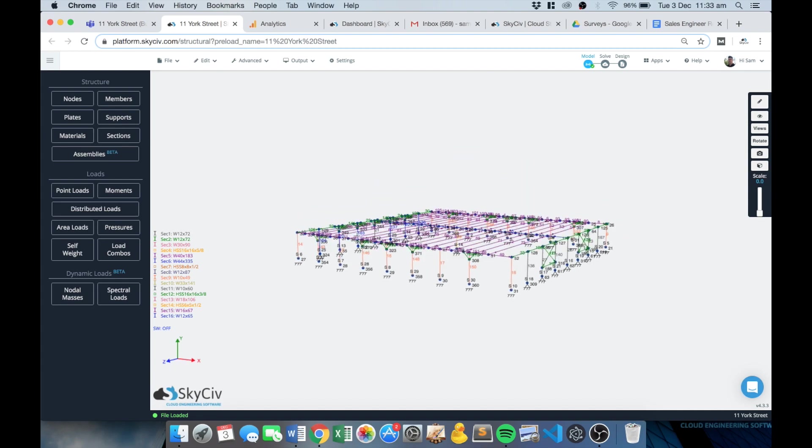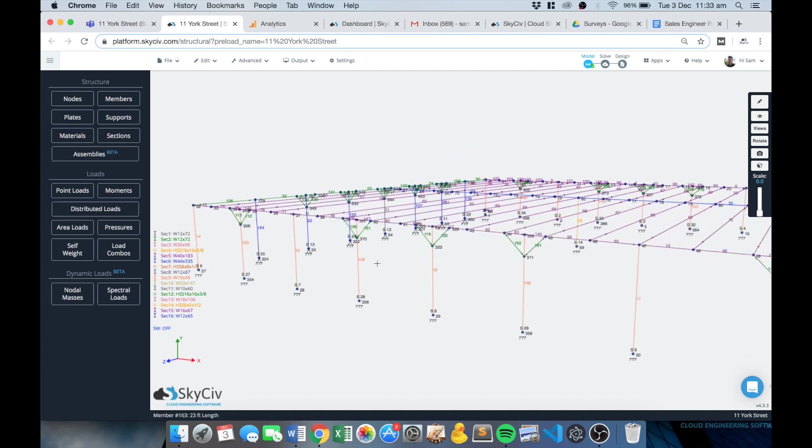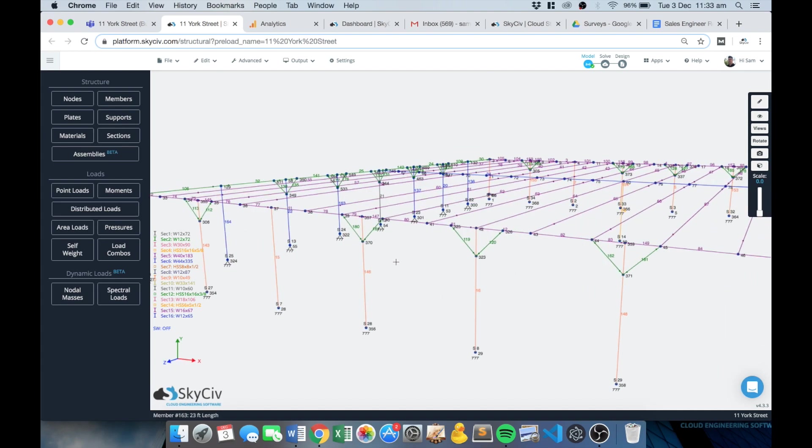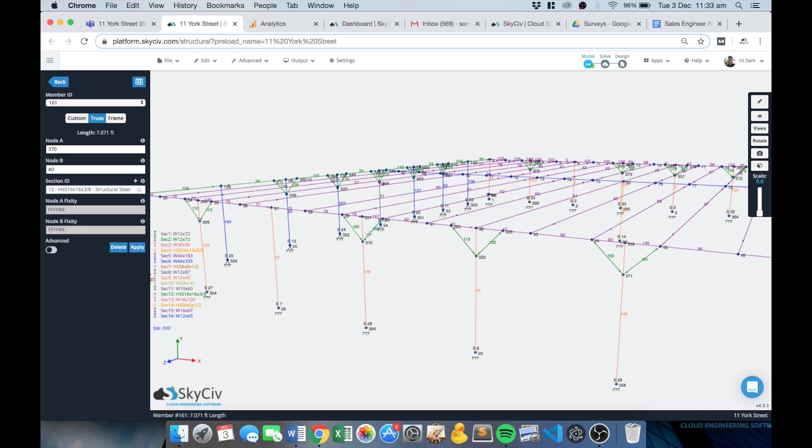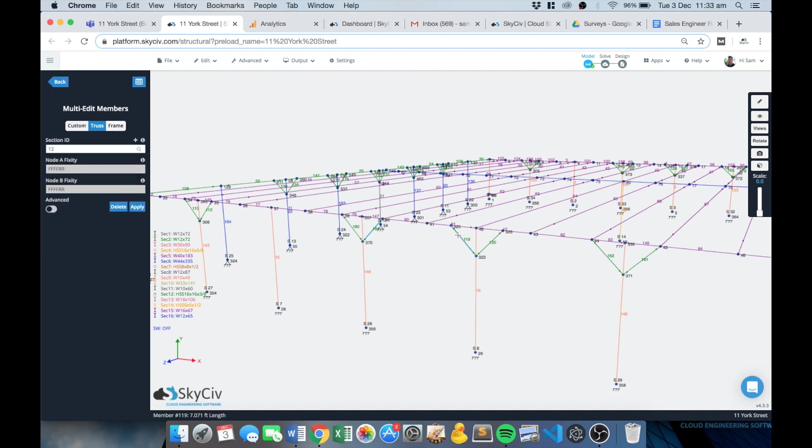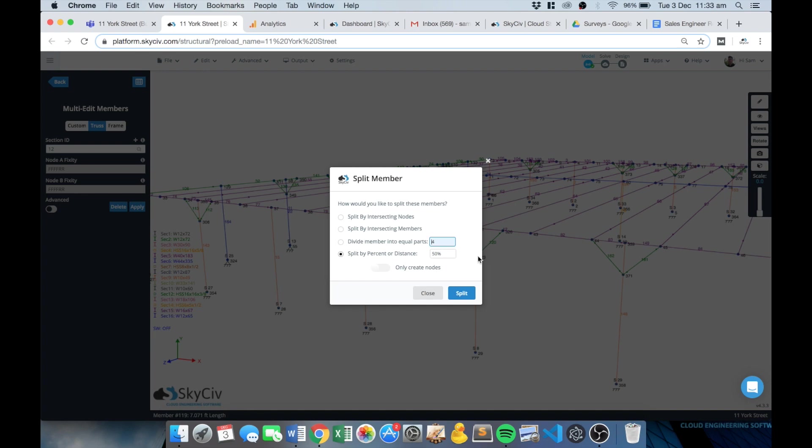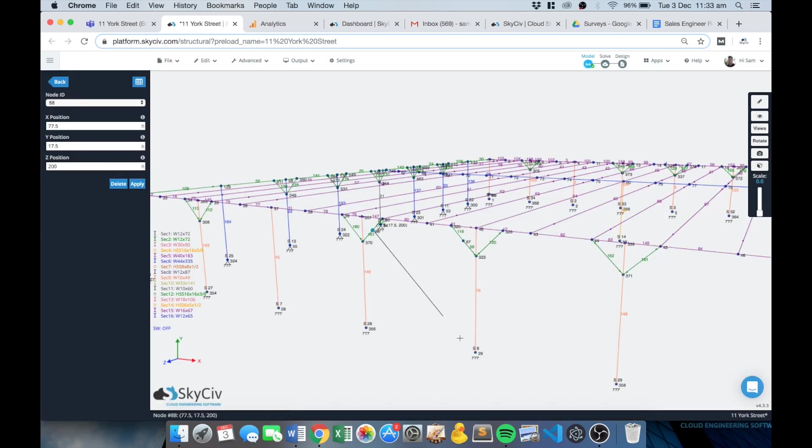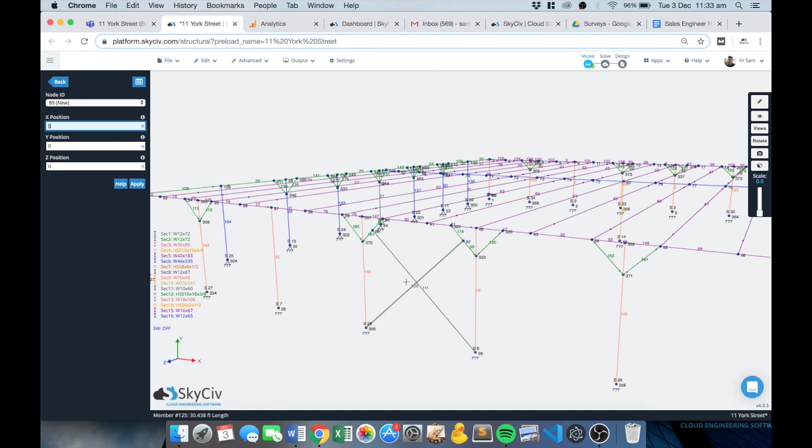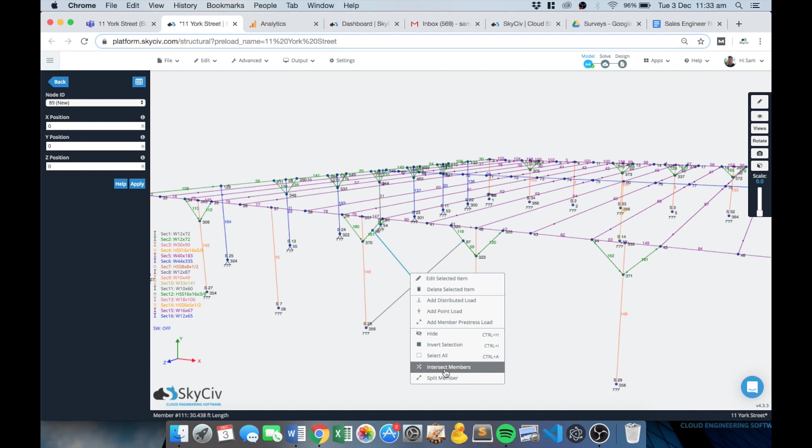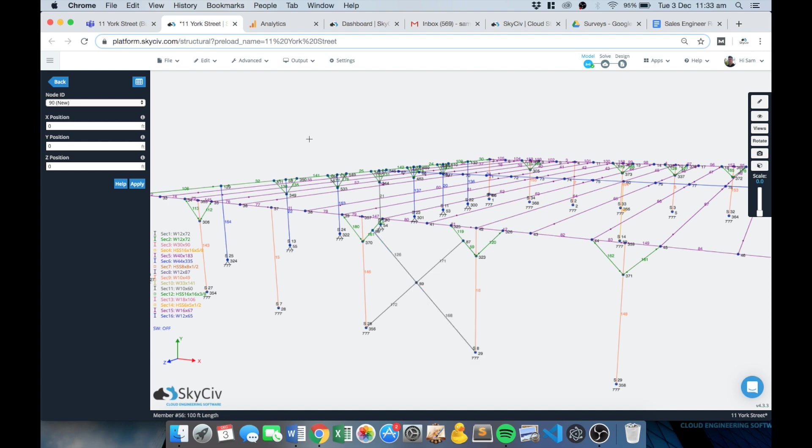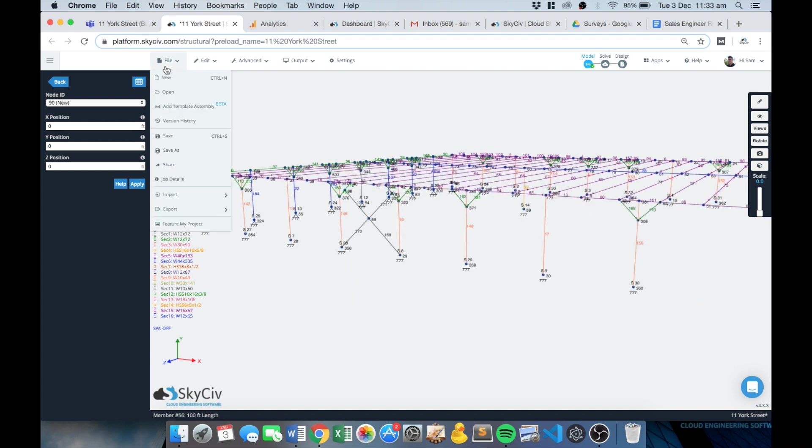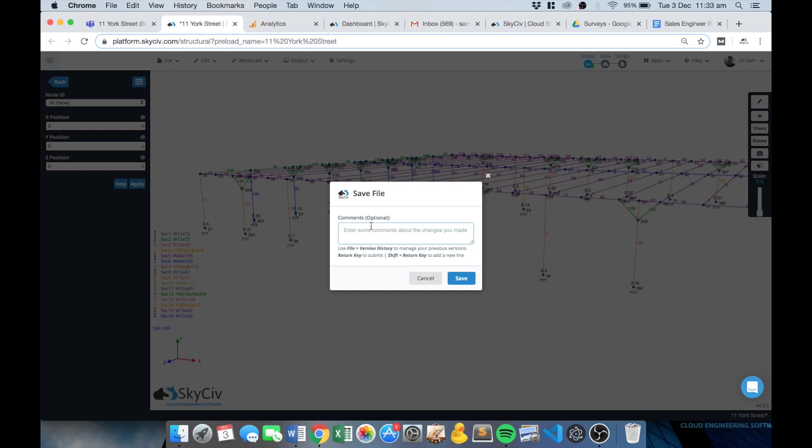So just as an example, I might put in some bracing here on these members, so just split them and just connect these nodes and then we'll just split intersect those members as well. So if I save that now, I'm prompted to add some sort of comment, so added bracing on northern wall.